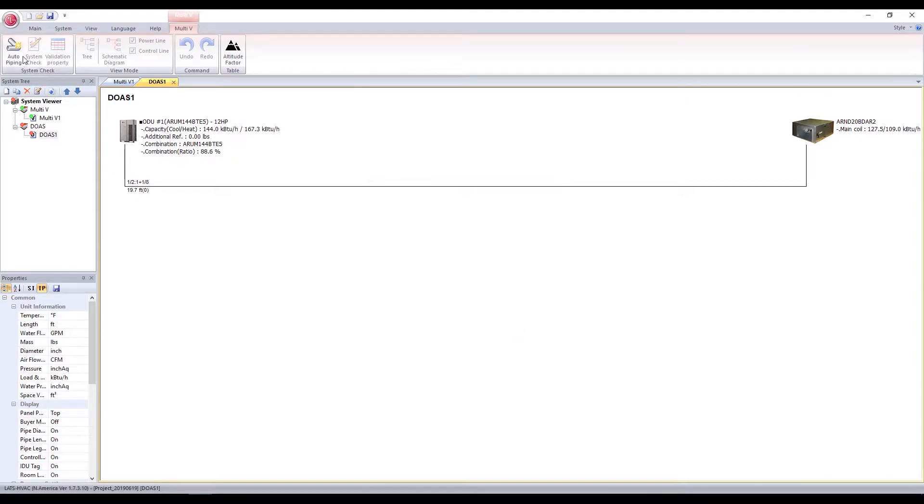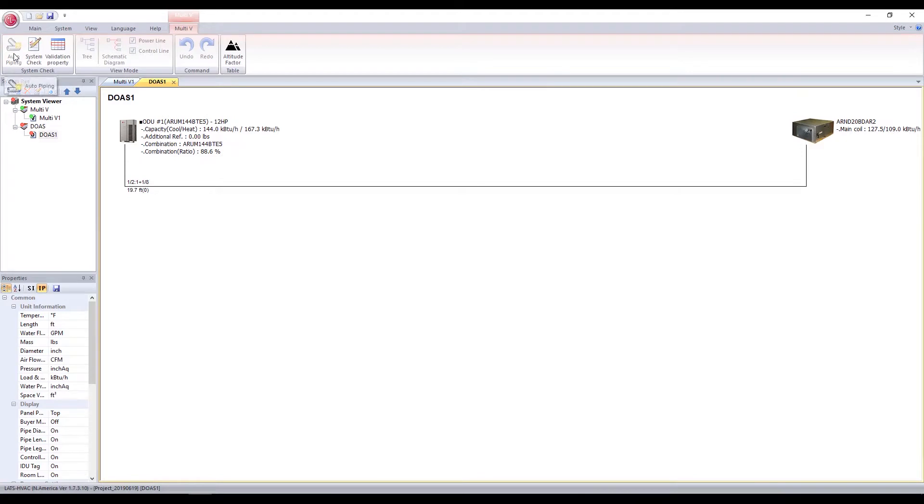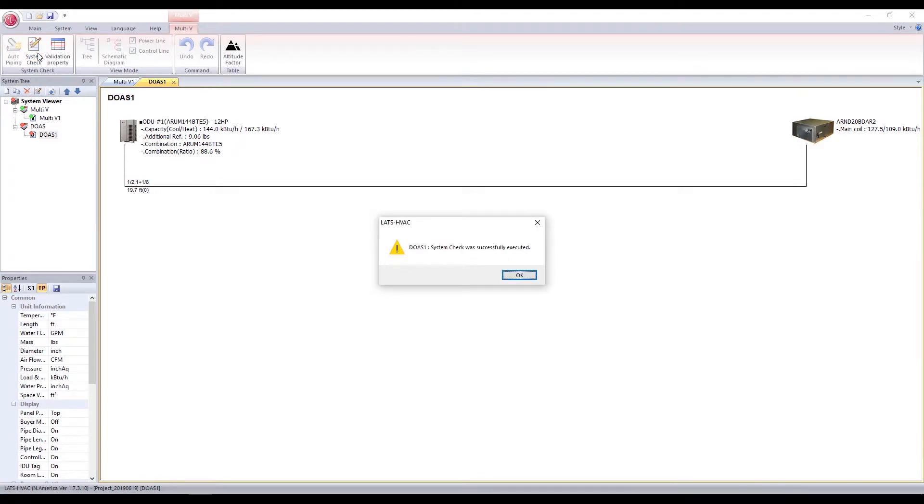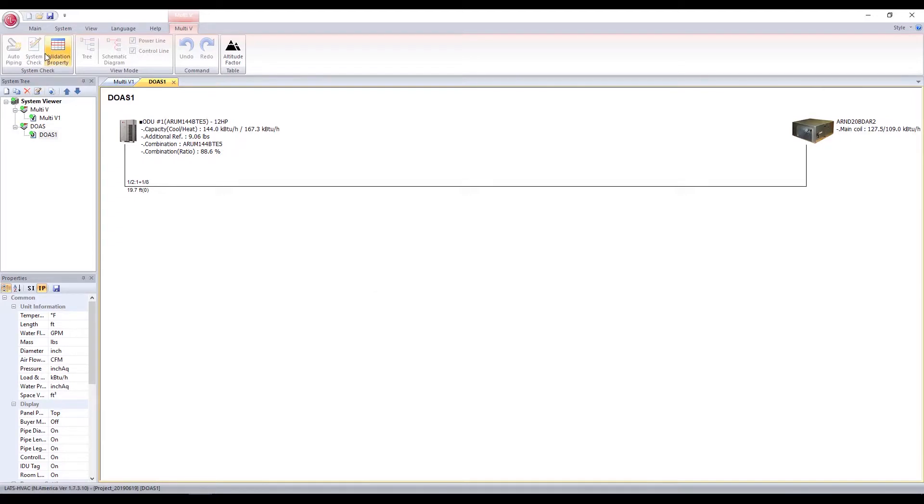Click on Auto Piping to automatically correct the pipe diameter and Y branch size as necessary. After Auto Piping is completed, click System Check. After running the system check, click Validation property.